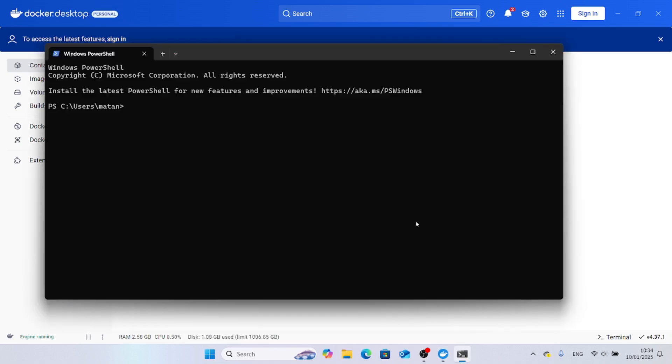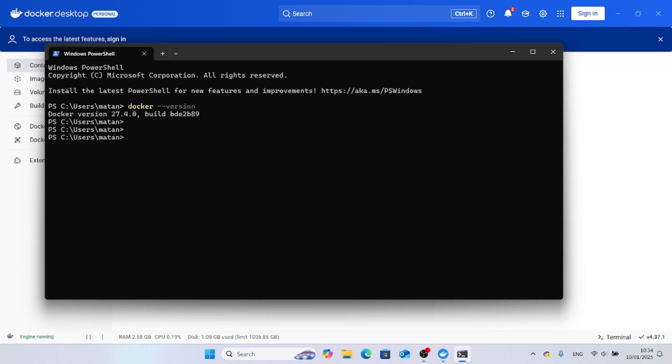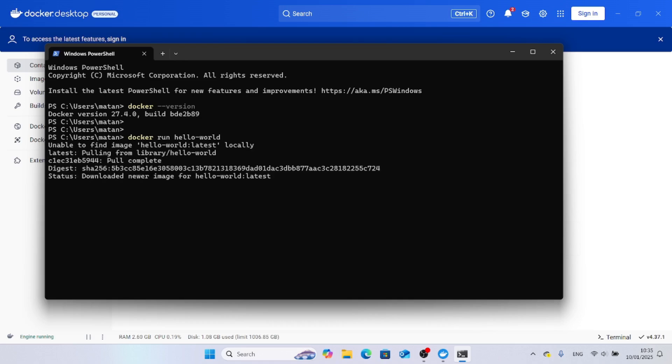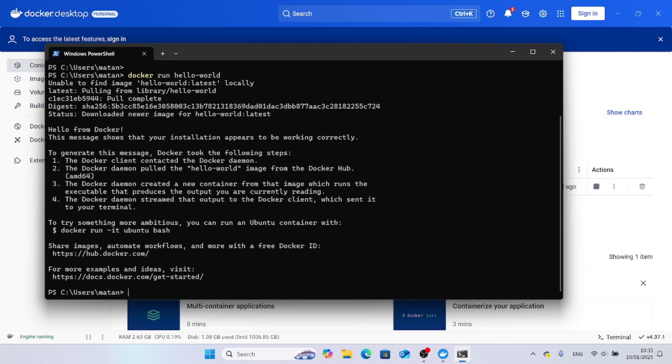If we now run docker dash dash version, we can see which version of Docker we're running. If we want to try and run an example container, we can do something like docker run hello world. This will run a simple example container. First, the image of the container is downloaded to this computer. We can see that the application within this small container successfully ran. If we see hello from Docker, it means that Docker is up and running and everything is functioning as it's supposed to.